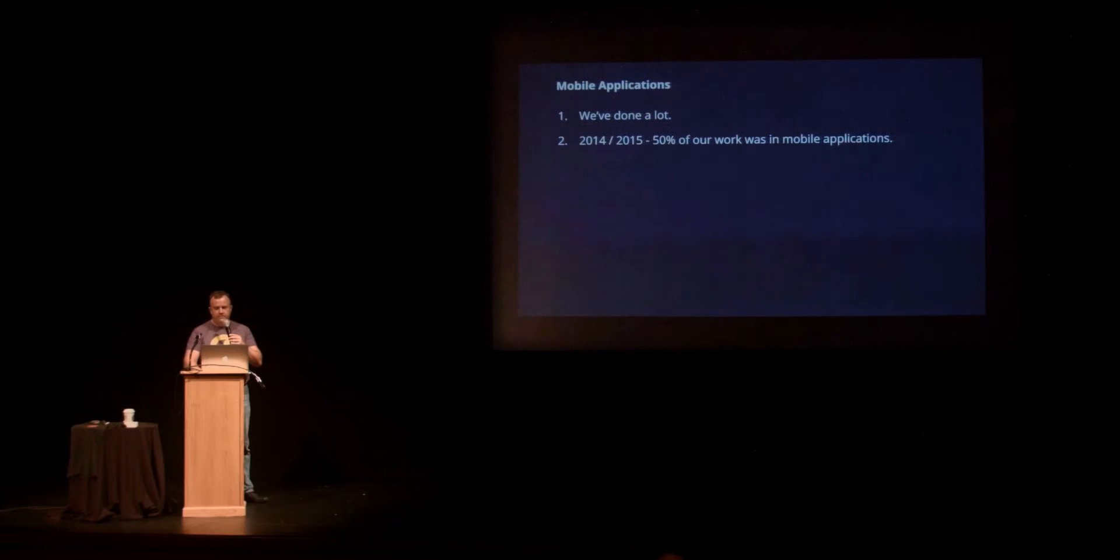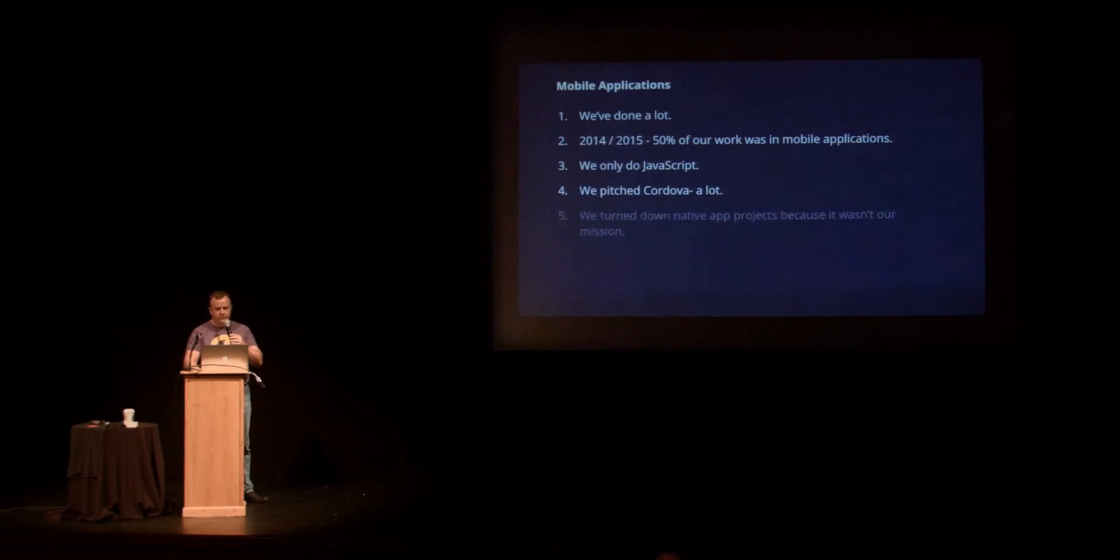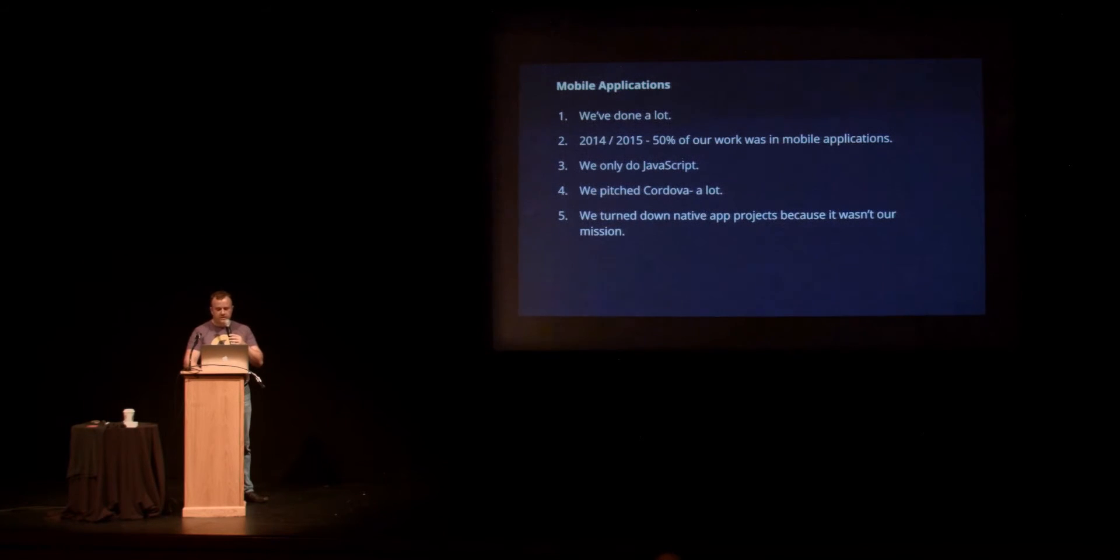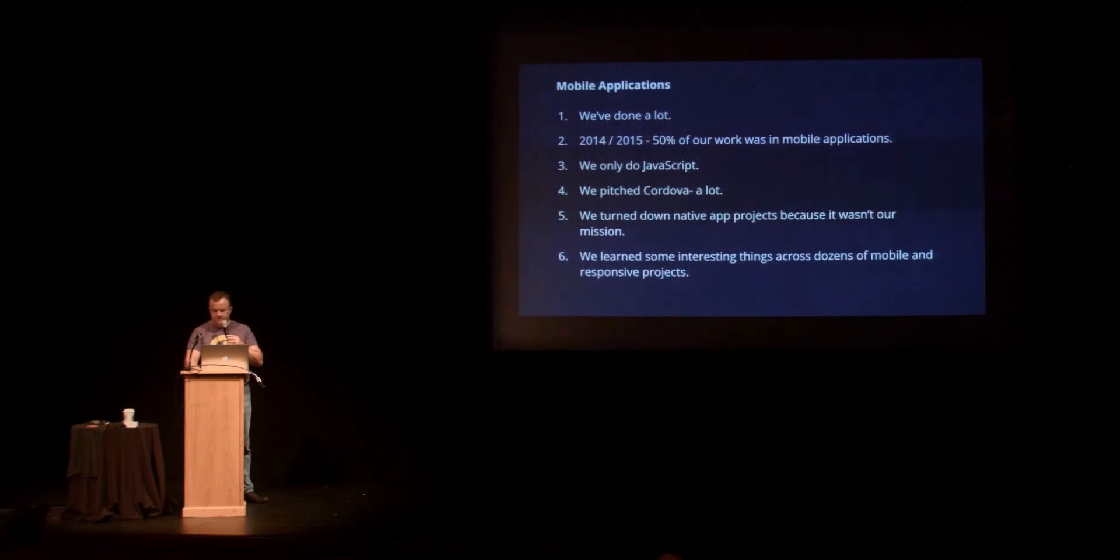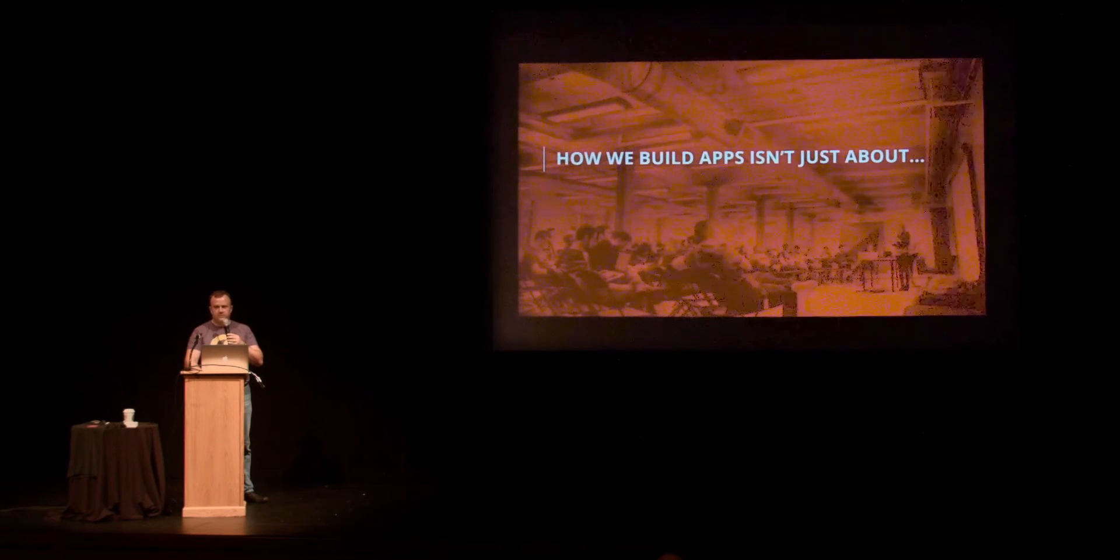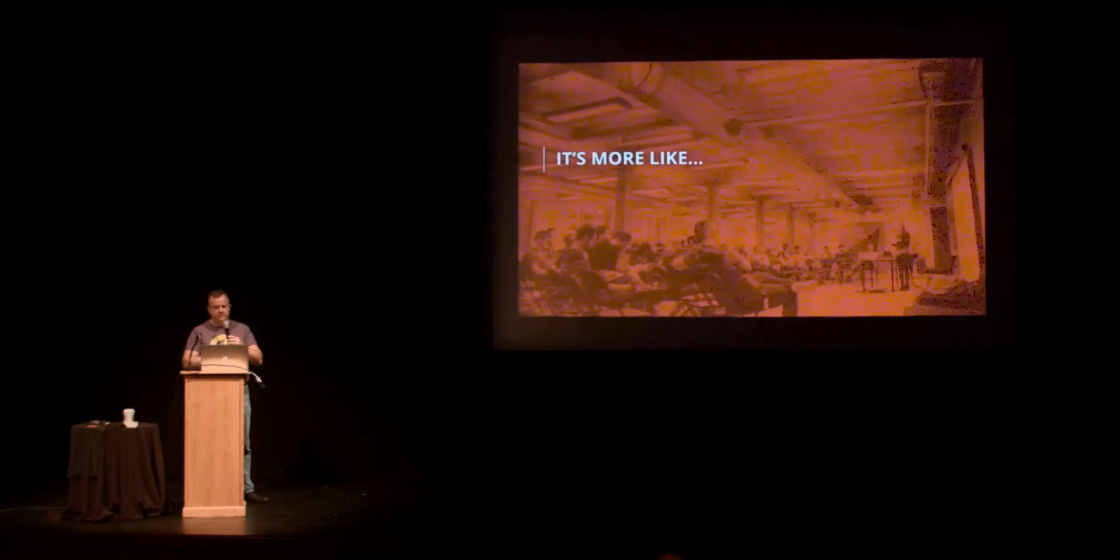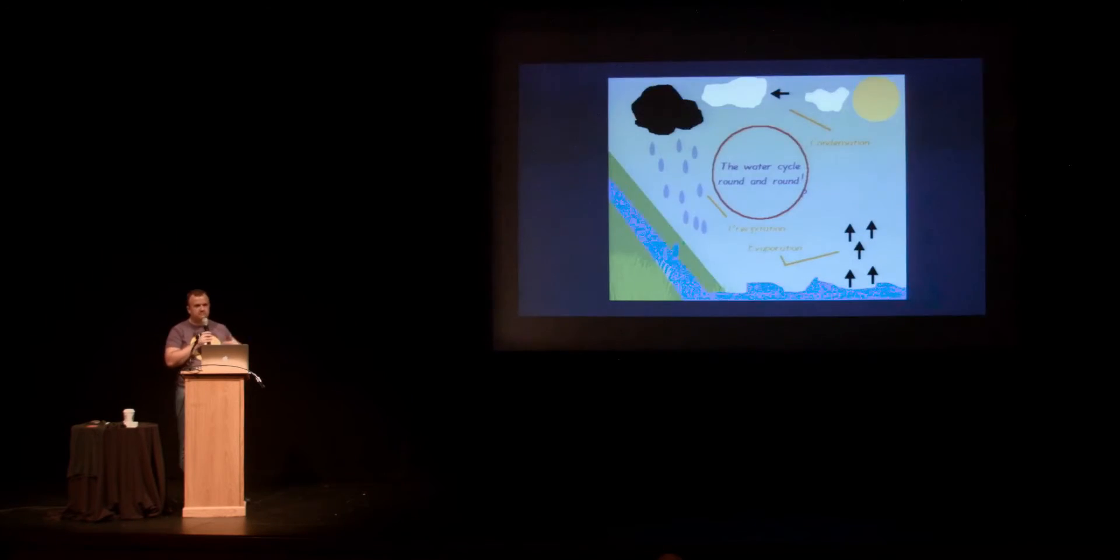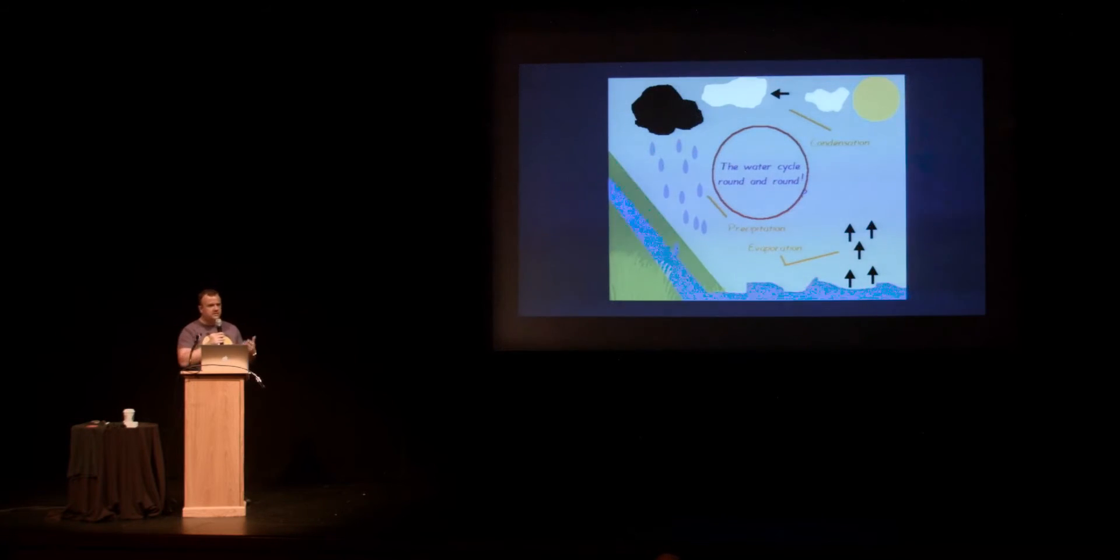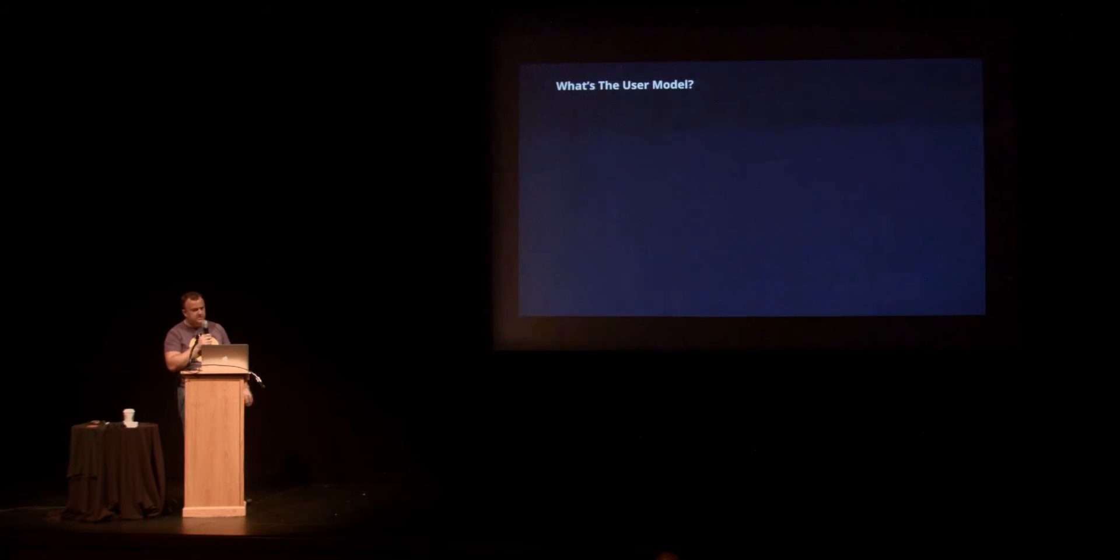So over the last three years, fifty percent of our work was in mobile. We only do JavaScript. We've pitched Cordova a lot. We've turned down native app projects because it wasn't our mission. We've seen why clients have gone to native, why they've gone elsewhere, and we've learned some interesting things. That's where NativeScript becomes very exciting for us. Because how we build apps isn't just about the toolkit. The developers talk about what should we use, what should we build with, but the process has as much of an impact. You have requirements, you're delivering to users, it's a cycle, especially if you're an Agile development shop.